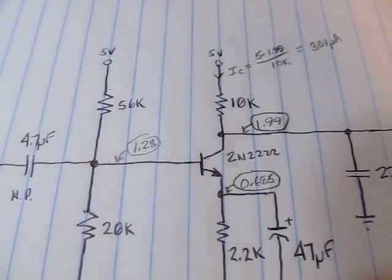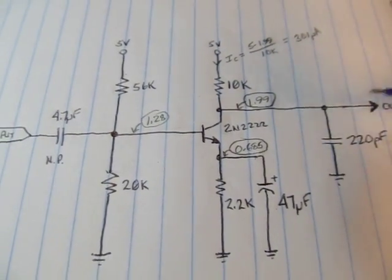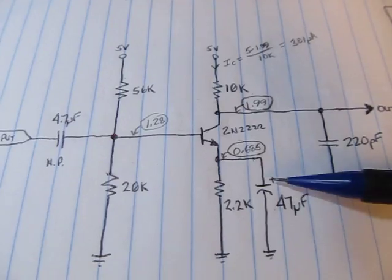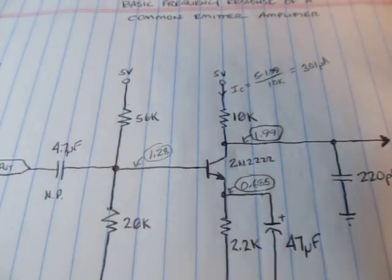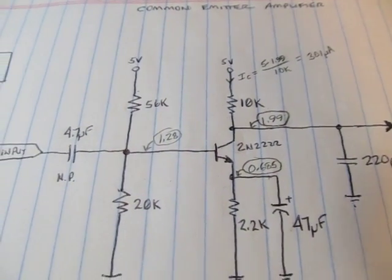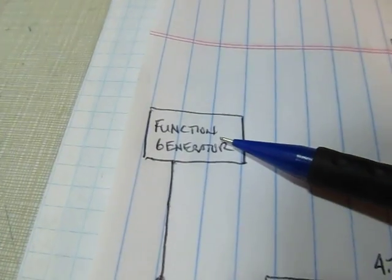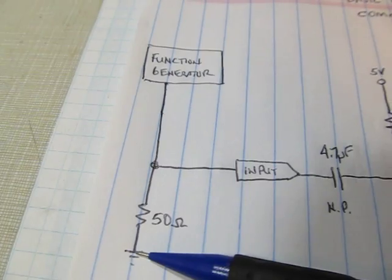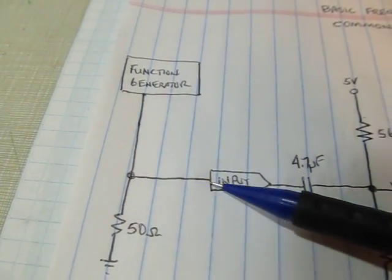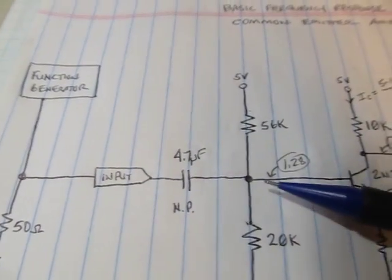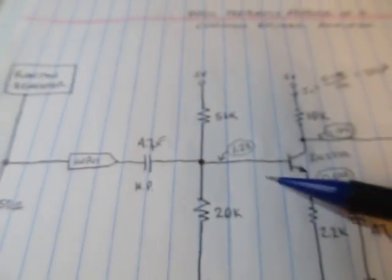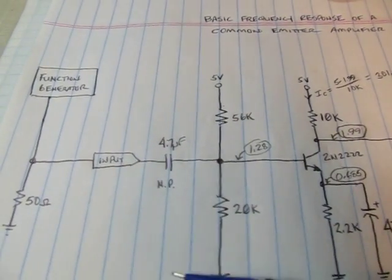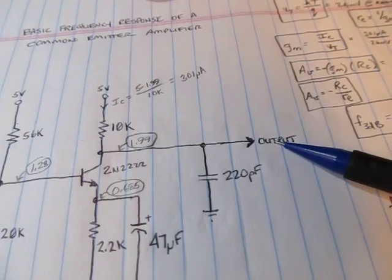We'll calculate all the gain and estimate what the bandwidth would be based on the low frequency cutoff set by this capacitor, or the high frequency cutoff set by that capacitor. Then we'll actually measure that as well. We're going to drive the input with a simple function generator, loading it down with a 50 ohm load. That ensures the voltage coupling into the high impedance circuit won't be influenced by minor impedance changes over frequency. The output is coming out here and we'll look at it with a scope.